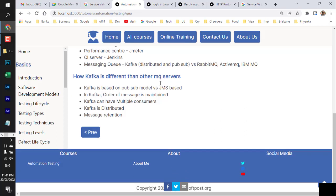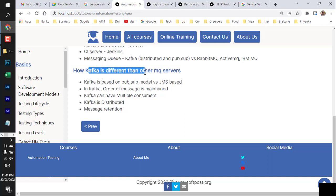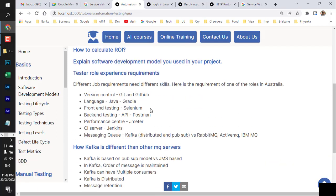Finally, messaging queues — Kafka or RabbitMQ. Kafka is a messaging queue from Apache based on the publisher-subscriber model, unlike other messaging queues based on JMS. In Kafka, message order is maintained, it supports multiple consumers, it is distributed, and its message retention policy differs from other messaging queues. Knowing these concepts should prepare you for any automation testing interview.